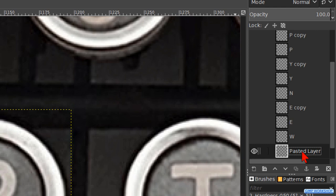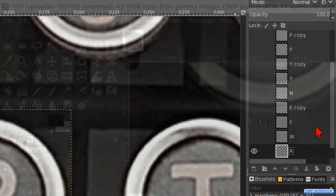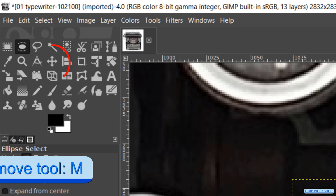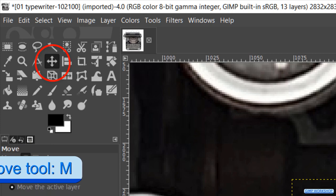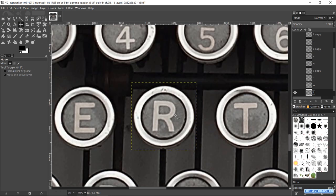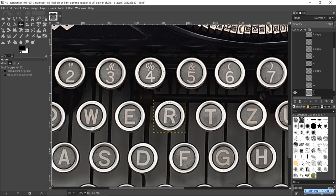Double click on the name and rename it R. Hit enter. Hit the M key and move the R over the L.